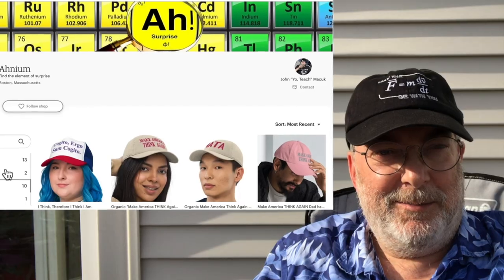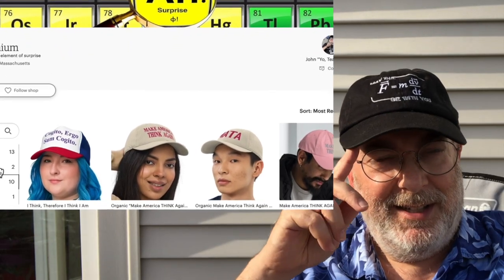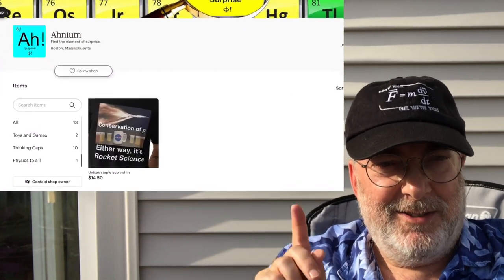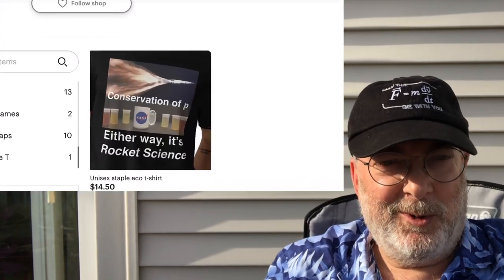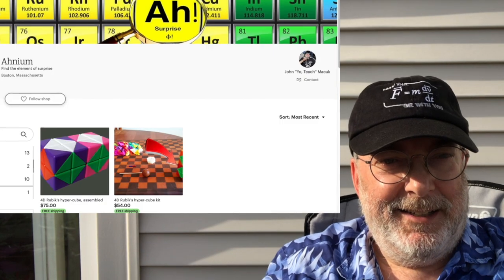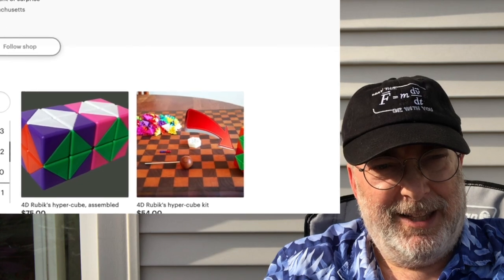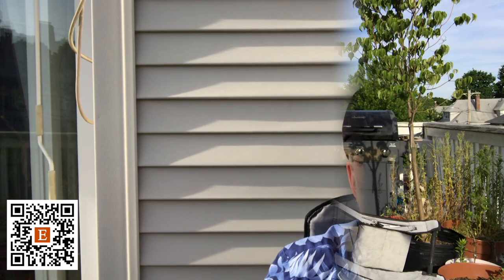In addition to all that, on my Etsy storefront — I'm just full of creativity these days — you can purchase thinking caps and Dad Humor t-shirts. There's only one version right now, but more to come. And a four-dimensional Rubik's Cube — so if the three-dimensional version is boring you, try the four-dimensional Hypercube instead. Go and check out what I have on Etsy. Links provided below.